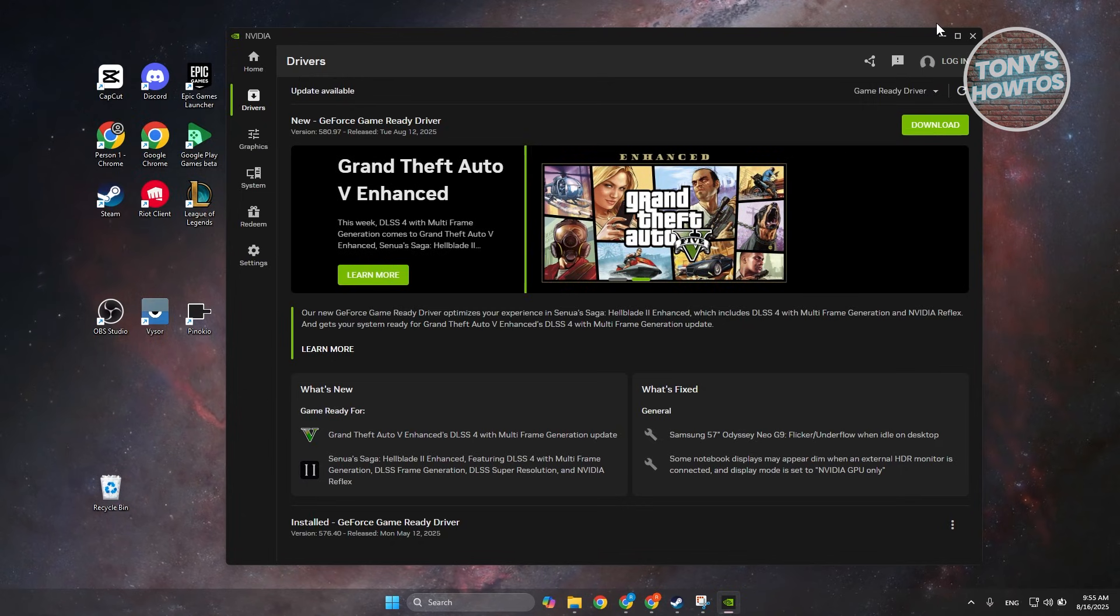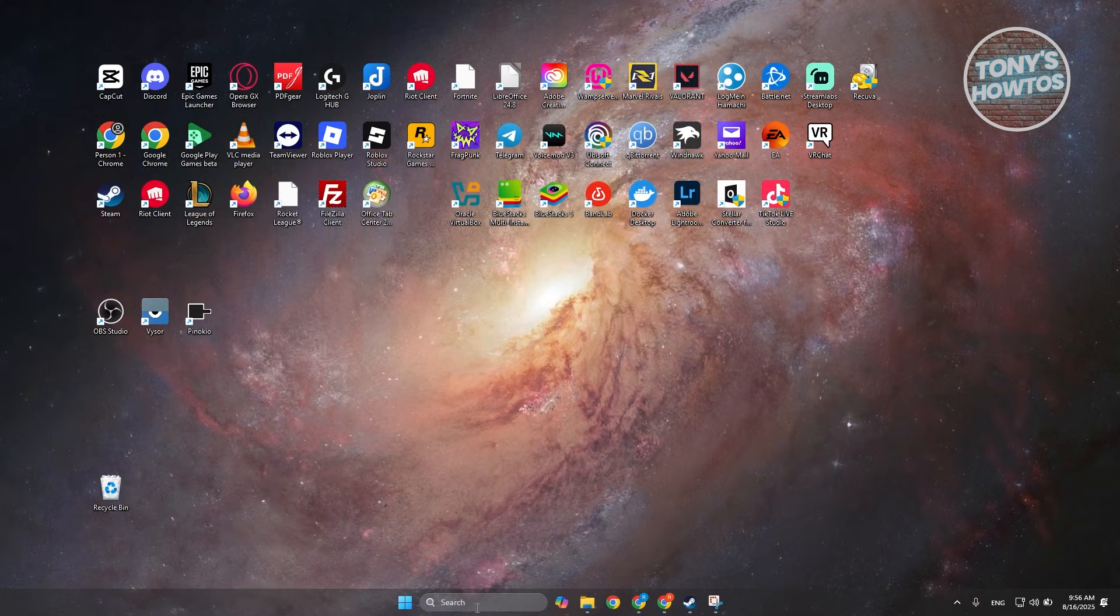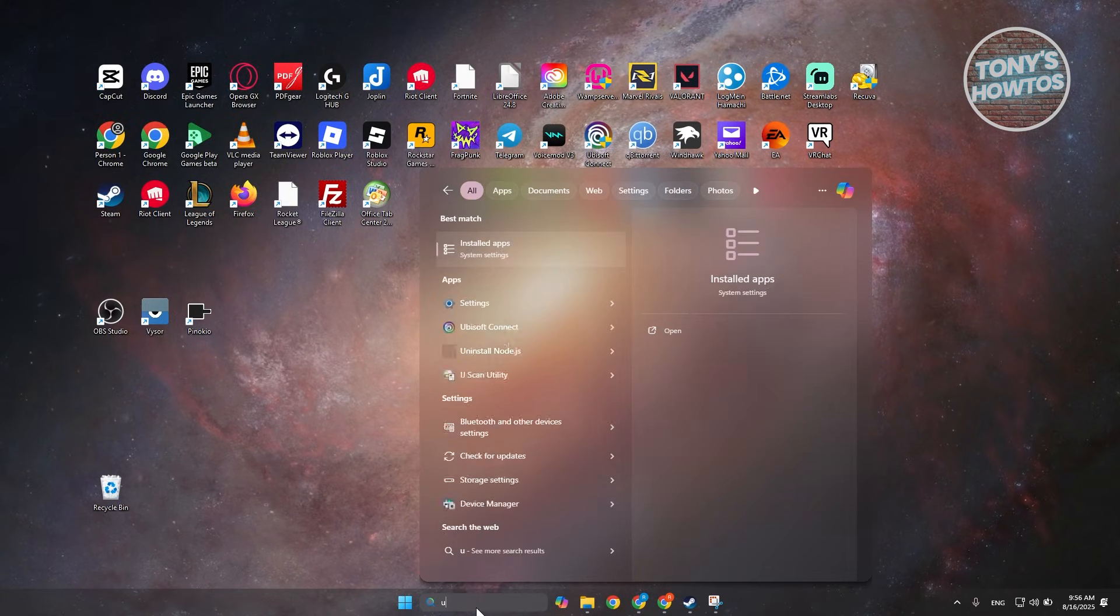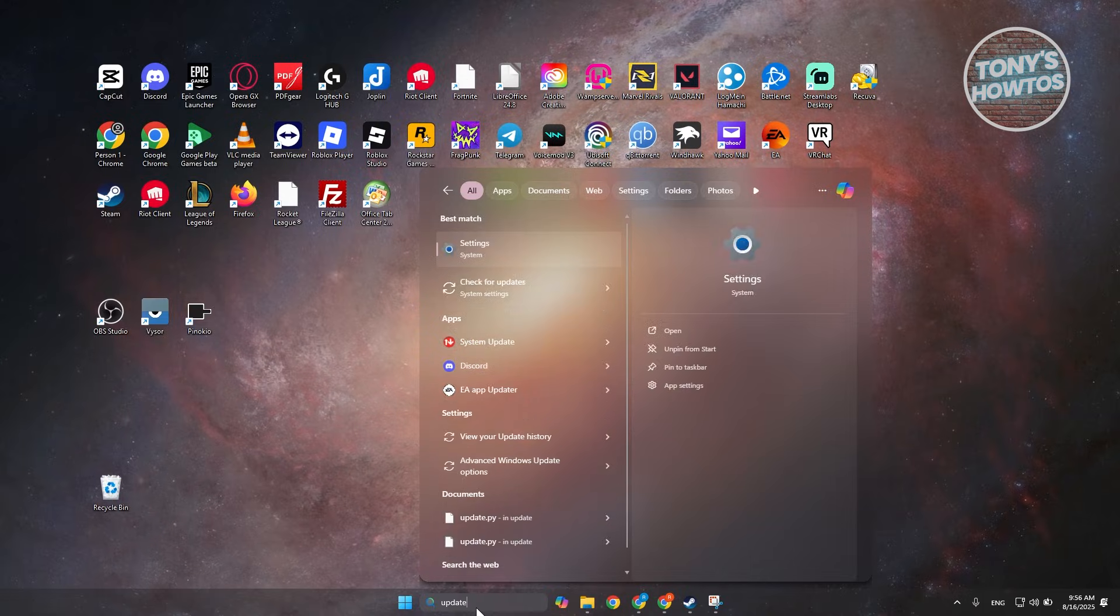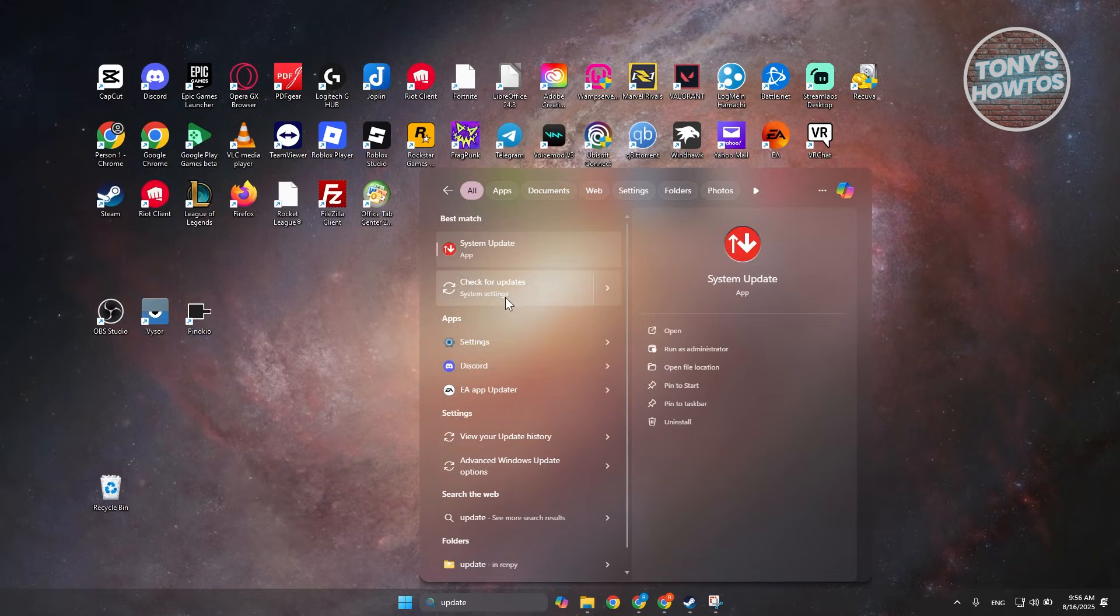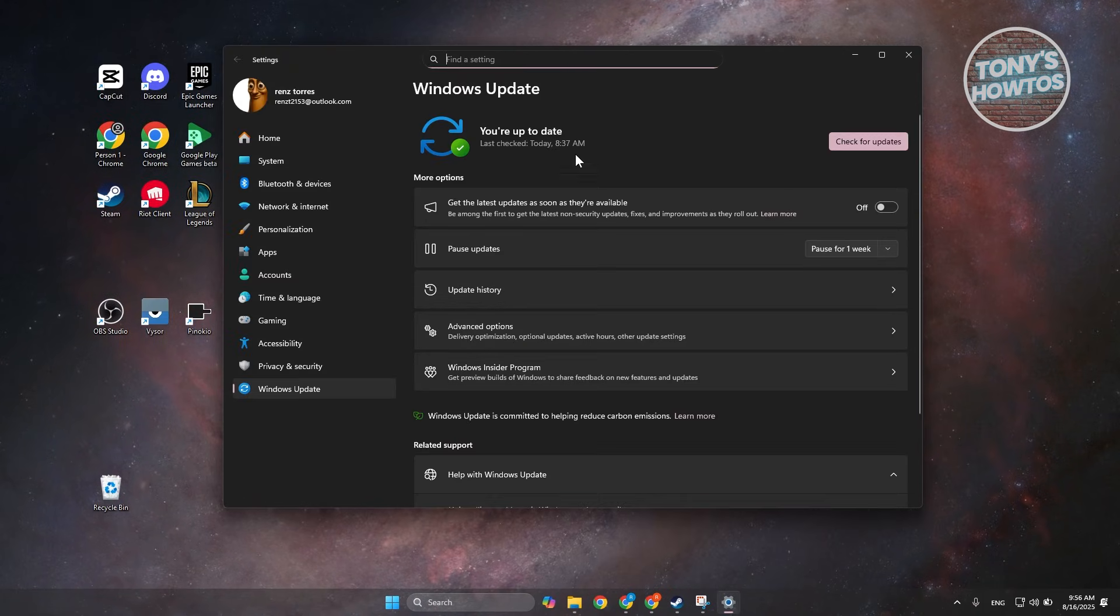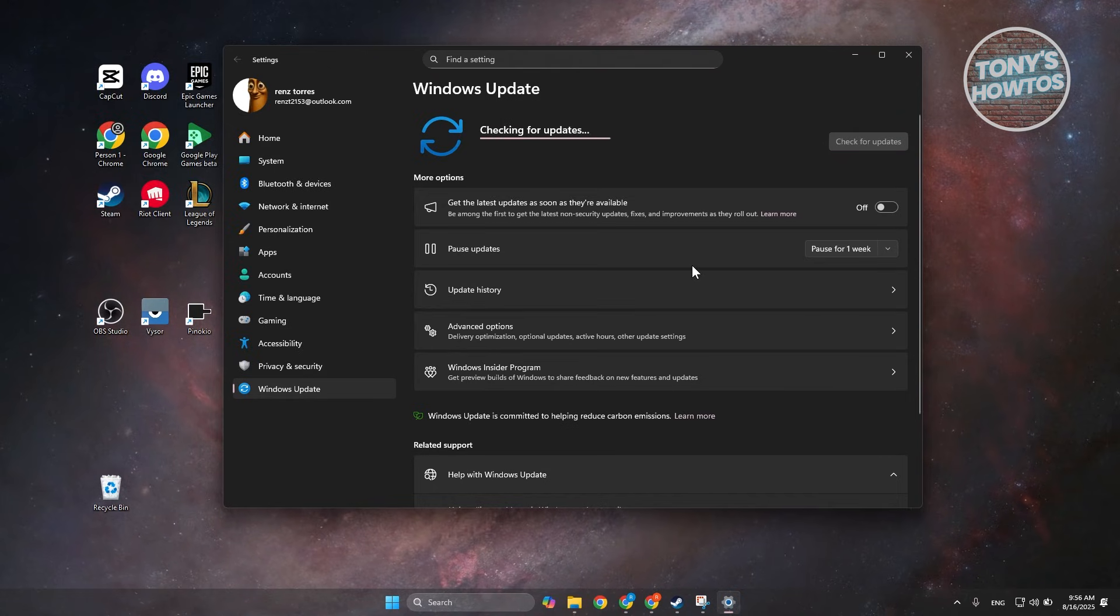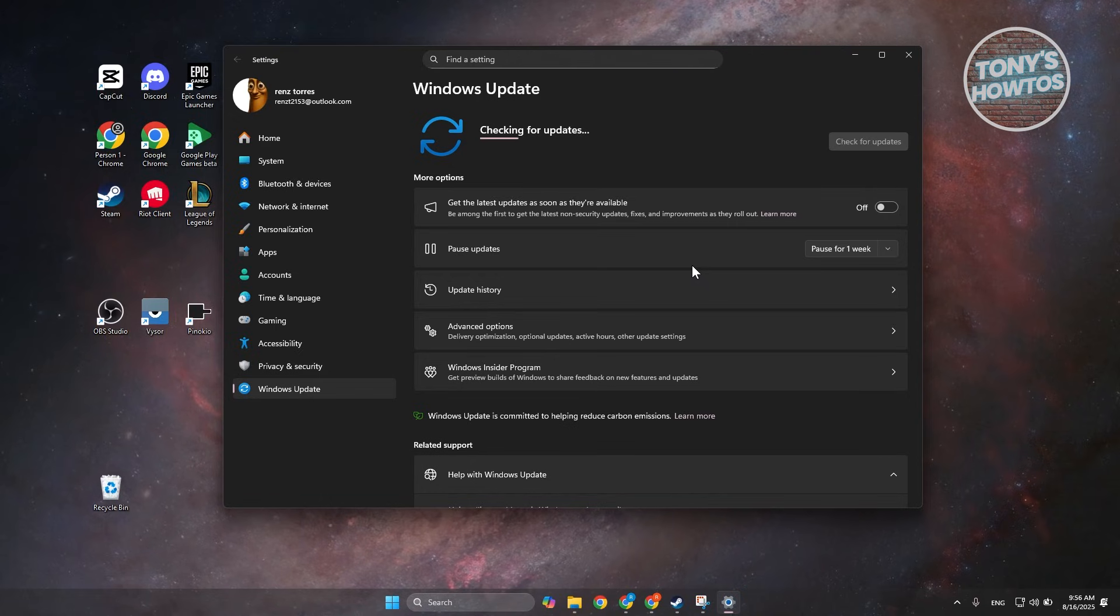Now it might require you to restart your PC, so before starting that make sure to check your Windows if there are any updates. So go to search here, just type in update and choose the check for update system settings. Now from here click on the check for updates, wait for it to see if there are any updates. Go ahead and click on install if there's any update, and once you have this installed go ahead and restart your PC and see if that helps.